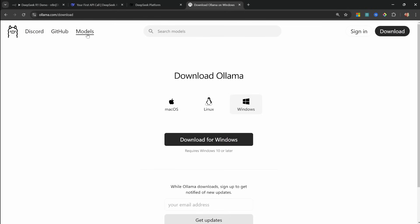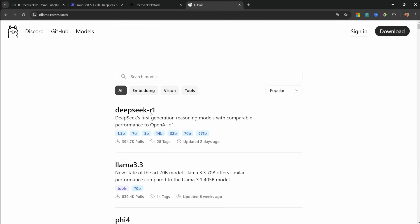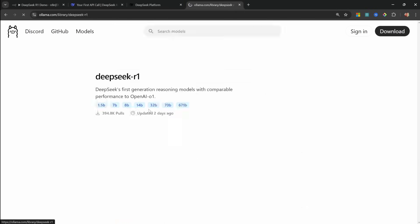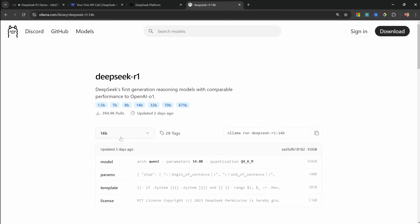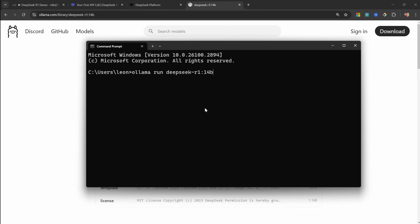After installation is complete, go to models, search for DeepSeq R1, then select any of these models. For most consumer hardware, the 7 billion parameter model or the smaller 1.5 model should be sufficient. Since I've got an RTX 4070, I'll go with a 14 billion parameter model. Then simply copy this command and run it in your terminal or command prompt.